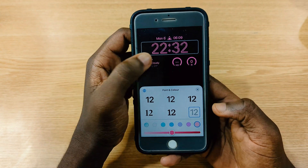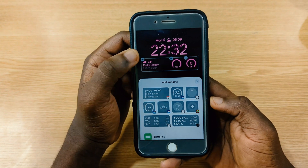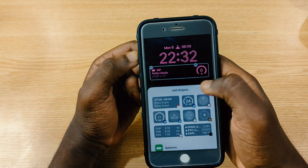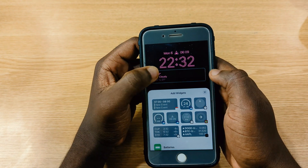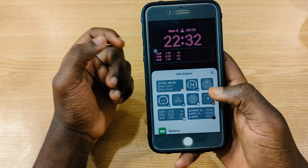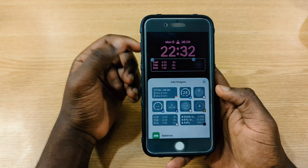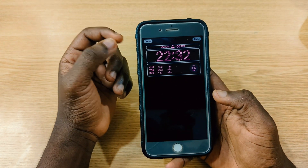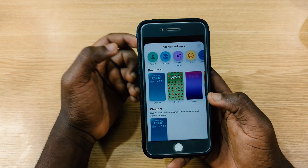You can also change the time font right here — the font style and even the color. When it comes to widgets, you press and hold, and you're able to take one out and replace it with another. Any of the ones you feel like you want, you tap on it and it's going to display right there.